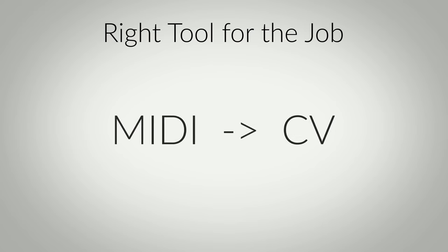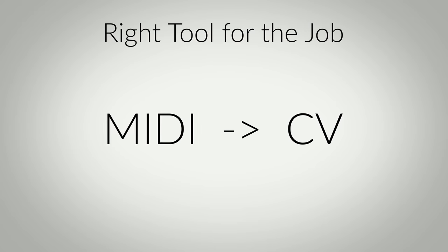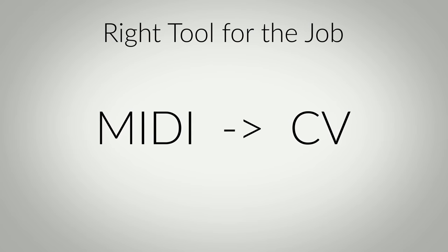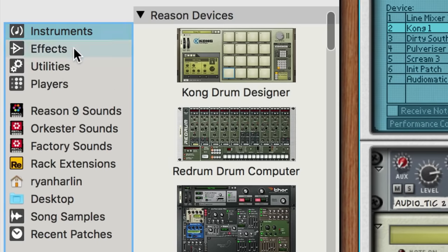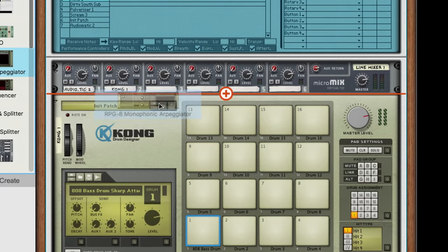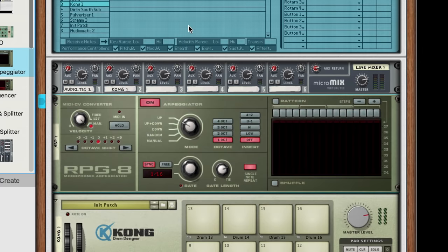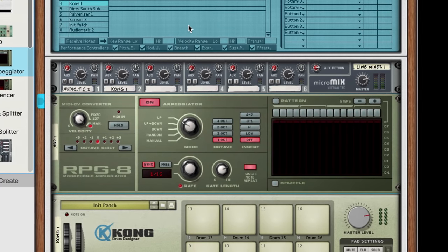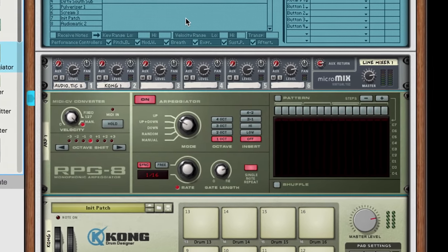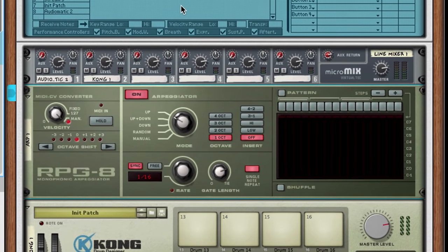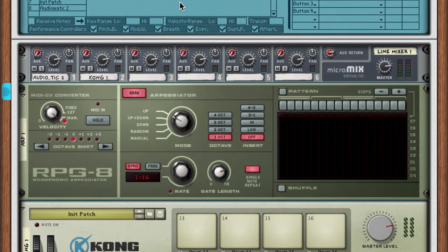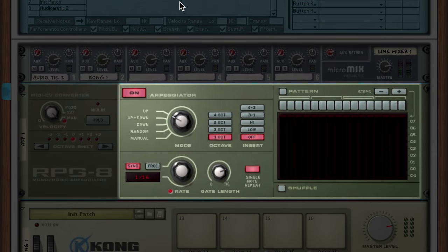We can do that using a simple MIDI to CV gate converter. Sound complicated? It's really not. Follow along and I'll show you what I mean. In our Utilities section, we'll drag in an RPG-8 monophonic arpeggiator into our rack above Kong. If you're already wondering what an arpeggiator is doing on a kick drum, don't worry. The RPG-8 actually has two core functions. The obvious one is that it's an arpeggiator, which you can tell from the name. But we're not interested in its arpeggiator.